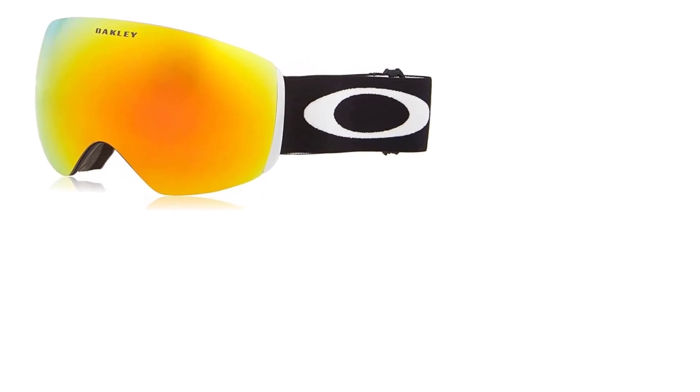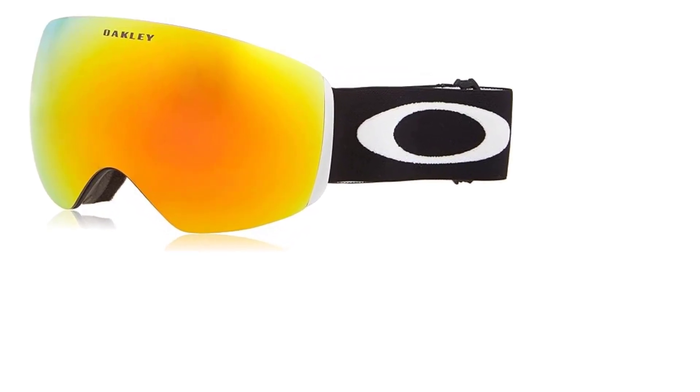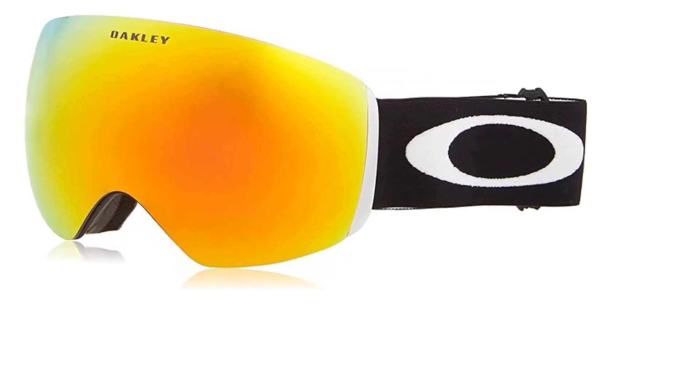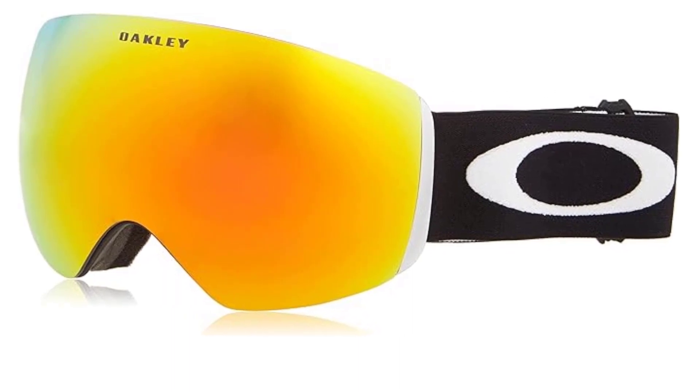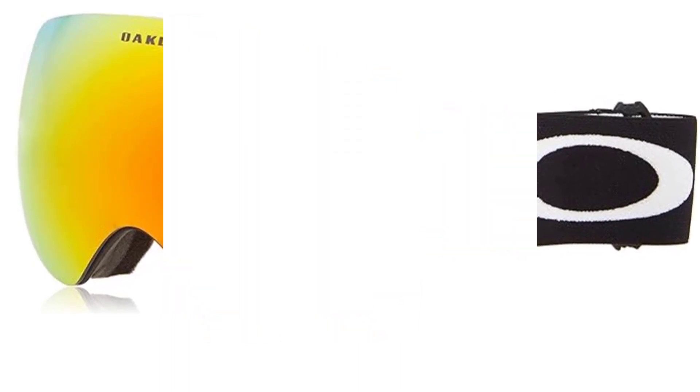Elevate your snow sports experience with the Oakley Flight Deck L Snow Goggle, where cutting-edge technology meets unparalleled design.